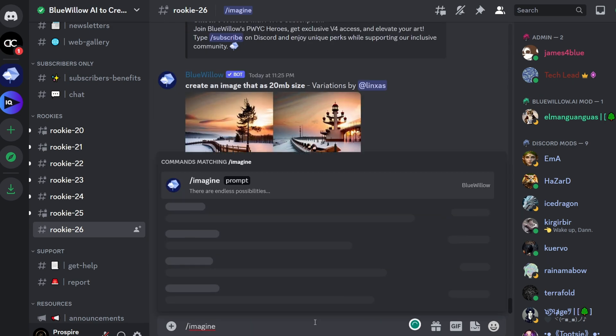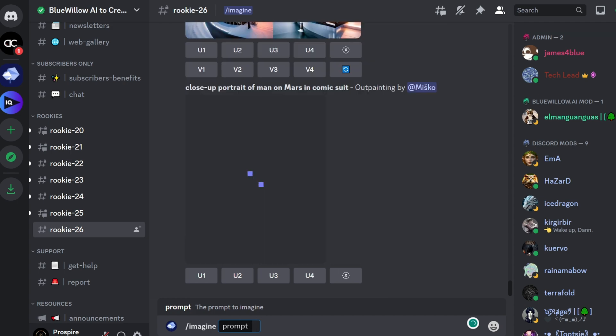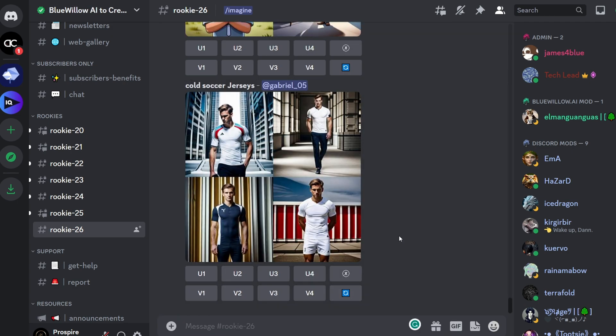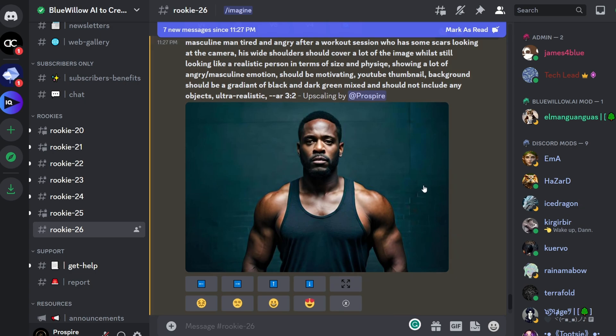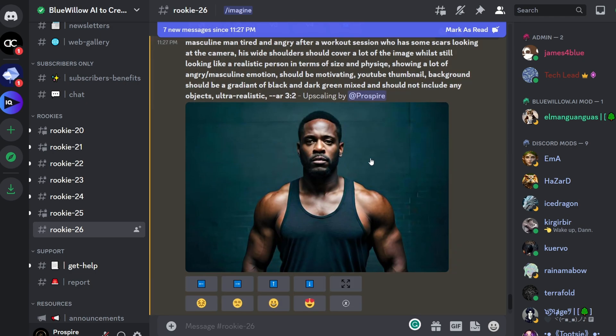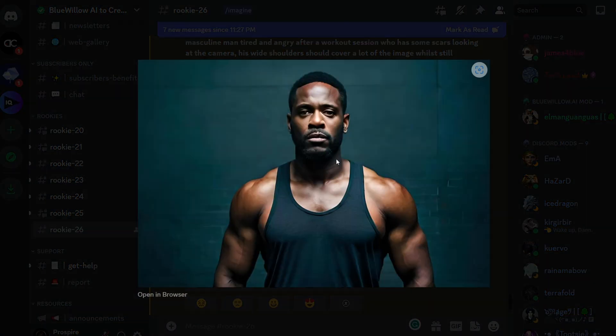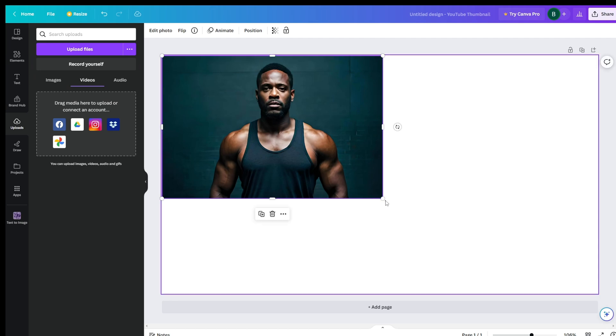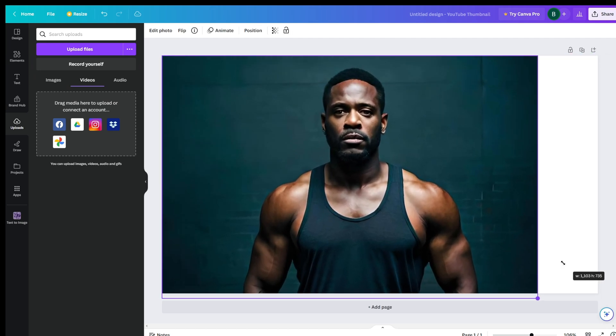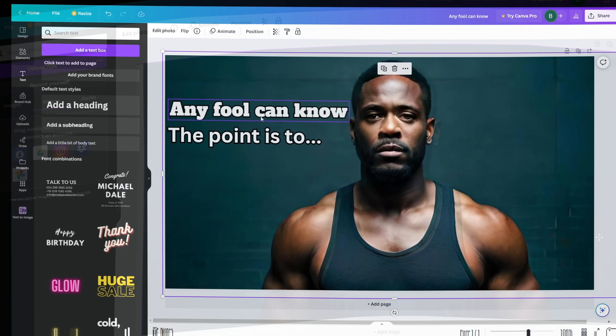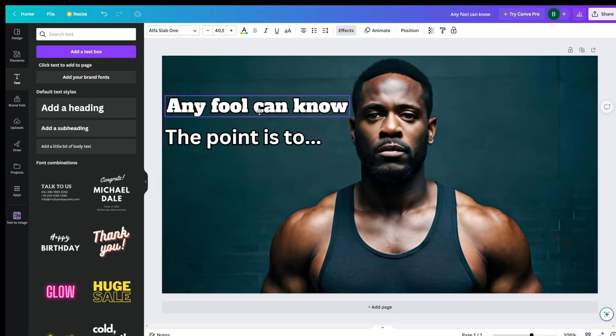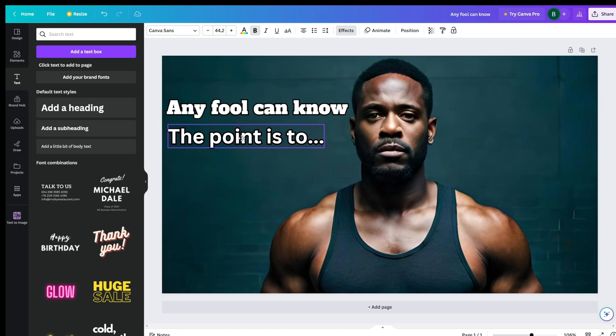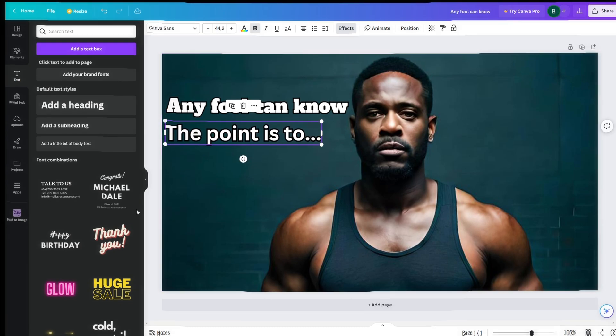Type slash imagine, and then write a detailed description of how you want your thumbnail to look. After a while your image will have been generated. Download the image by right clicking on it. Let's now go back to Canva to add some text, to make the thumbnail more interesting. Keep in mind that the thumbnail is extremely important for your video to perform well.